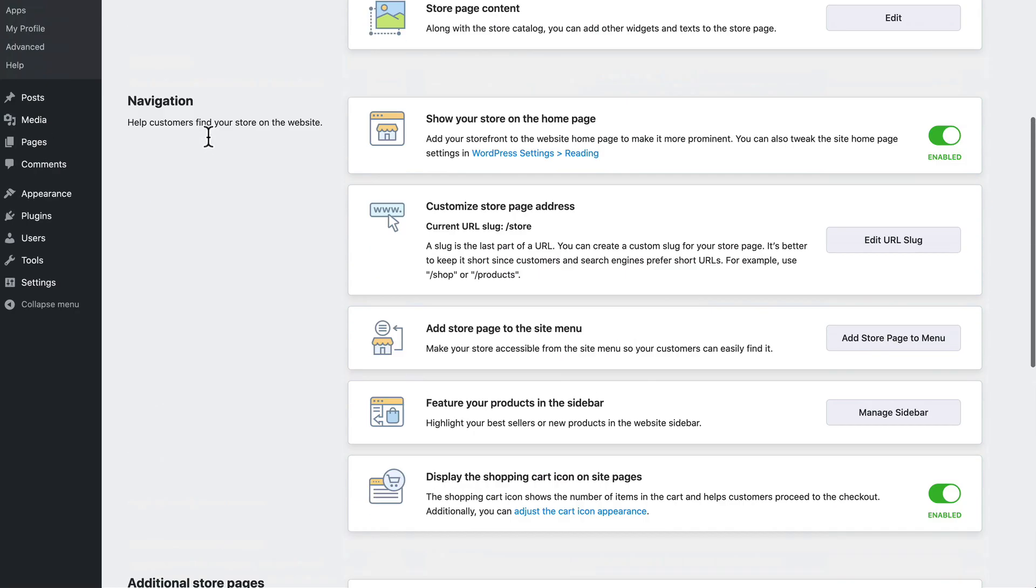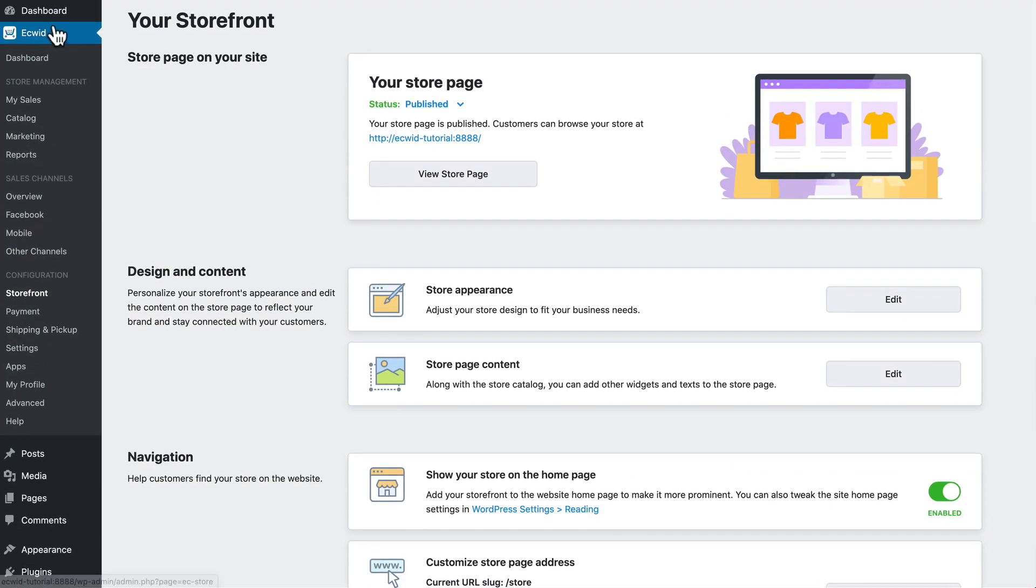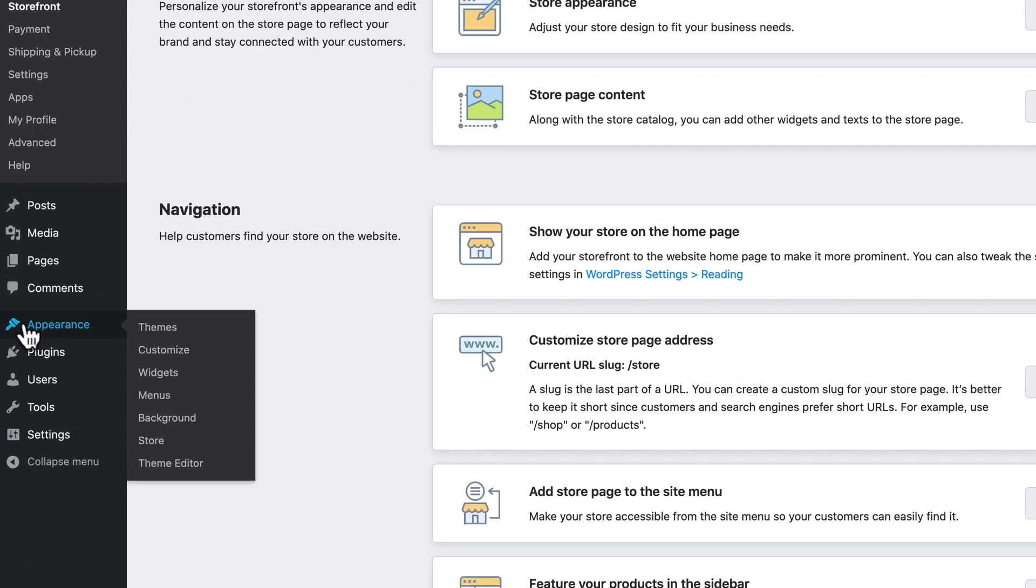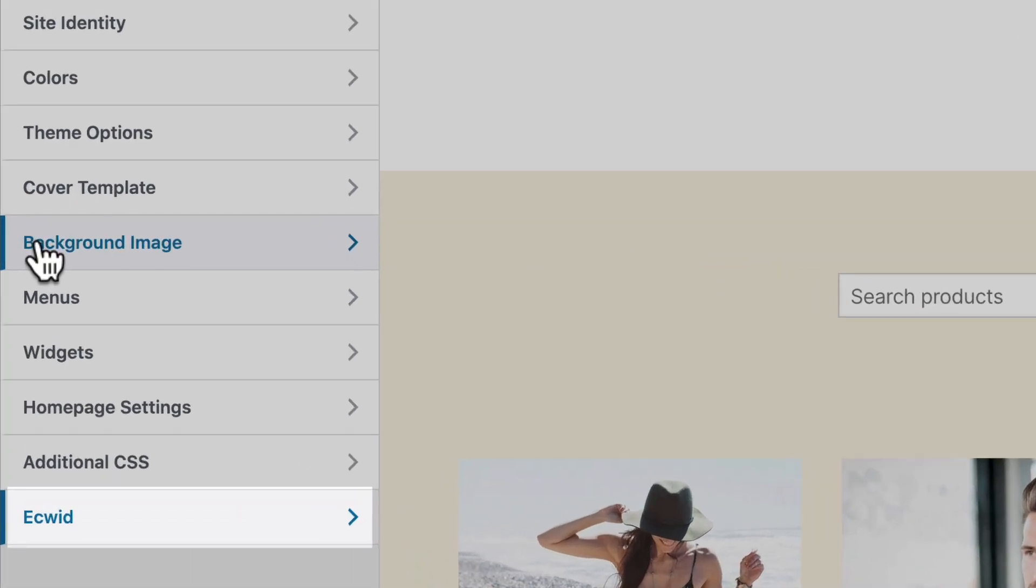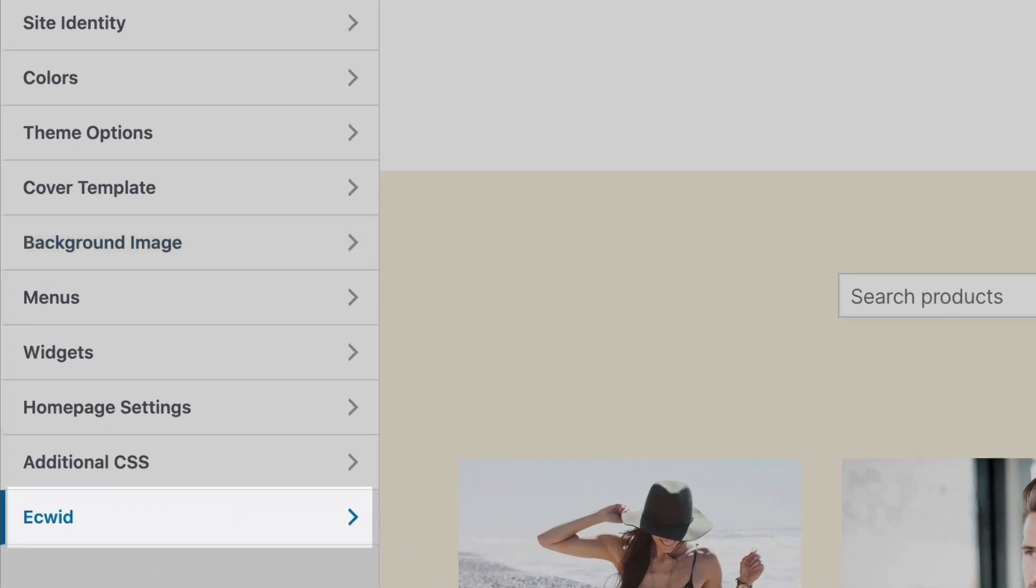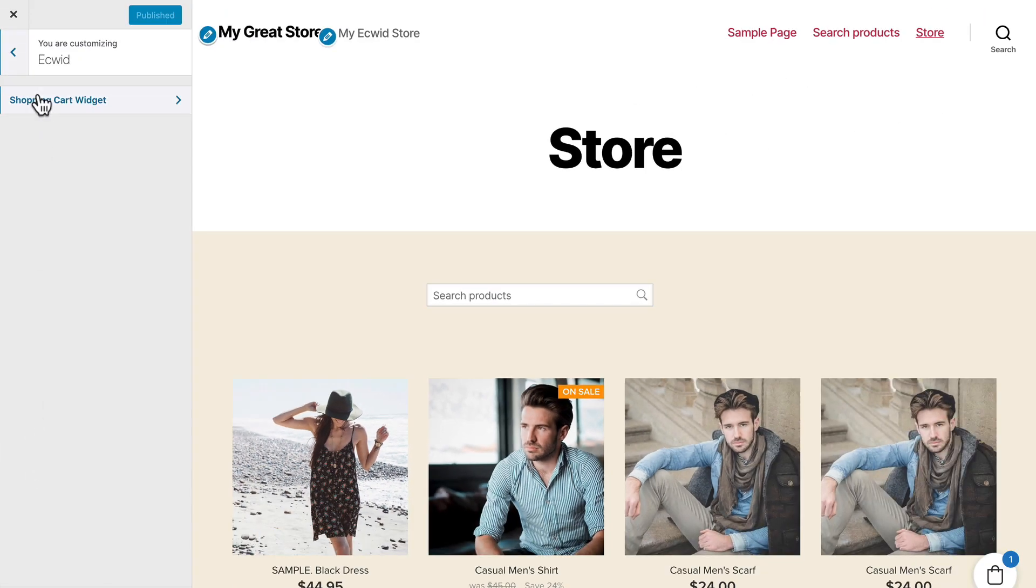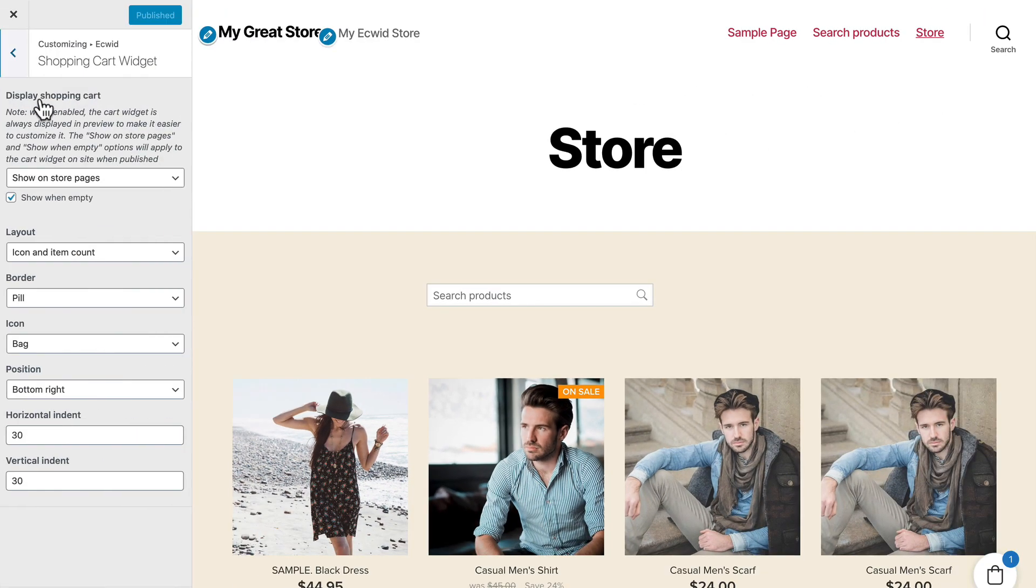If I head back over to my administration area hover over appearance and click on customize now if you've used WordPress a lot this area is pretty familiar to you. Ecwid adds a new section here under the customize menu that allows you to update your shopping cart widget and there's all kinds of ways you can update this.